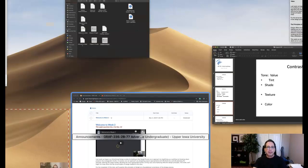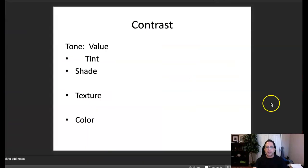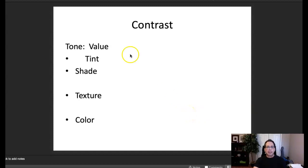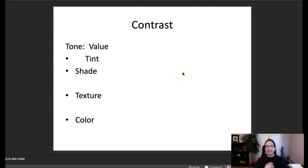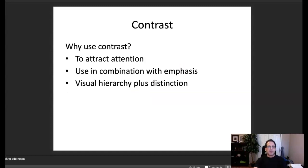We can also create contrast in color, which was demonstrated in this week's course announcement — specifically the Apple iPod ads with the silhouette and that high contrast in color. That's a great example of contrast in color.